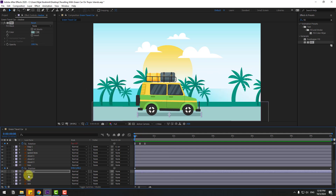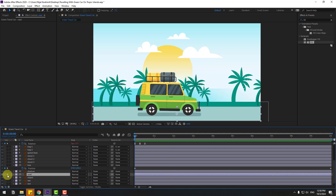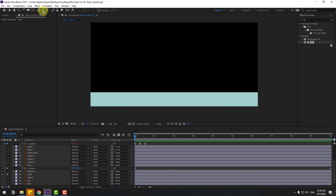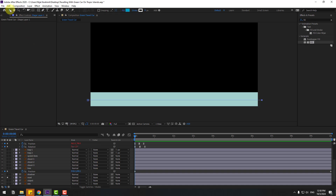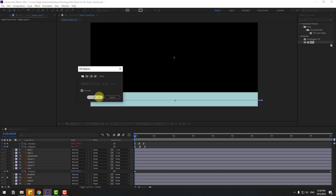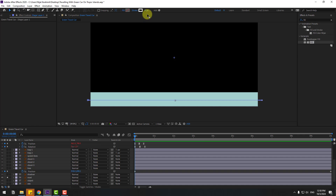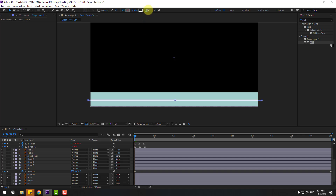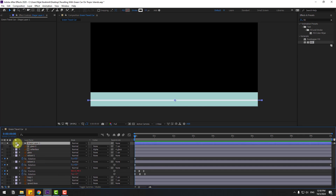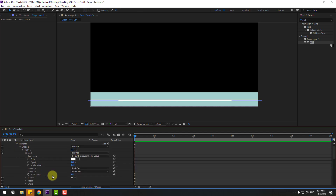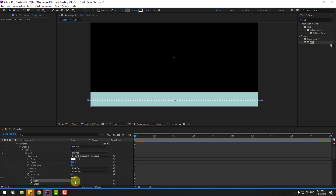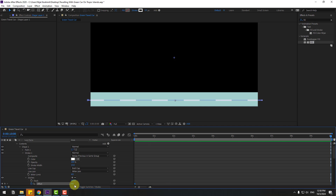Select the road layer, go to solo, and use the Pen tool. Hold Shift to add a line here and here. Click the Selection tool, go to Fill and turn off the inside color. Change the stroke width accordingly. Select the shadow, open Contents, Shape 1, Stroke 1, click Dashes, and change the dash value. Create an offset keyframe and change the offset value.